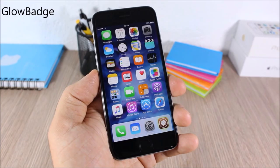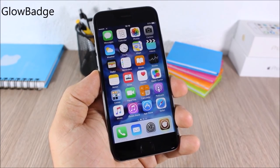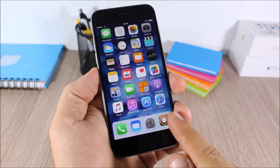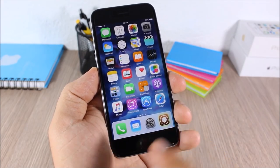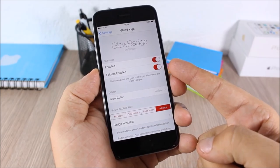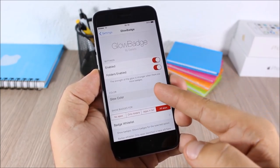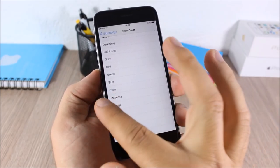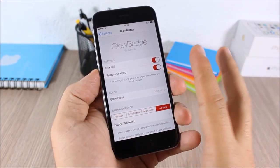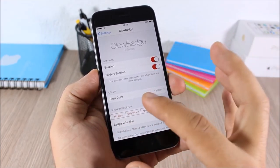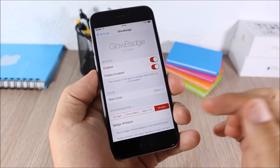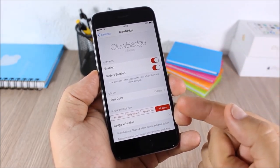Glow Badge: this tweak will replace the normal badges with a glow around the icons. In settings you can enable it in folders, pick the glow color, and choose which apps to apply it to — no apps, only folders, or all apps.